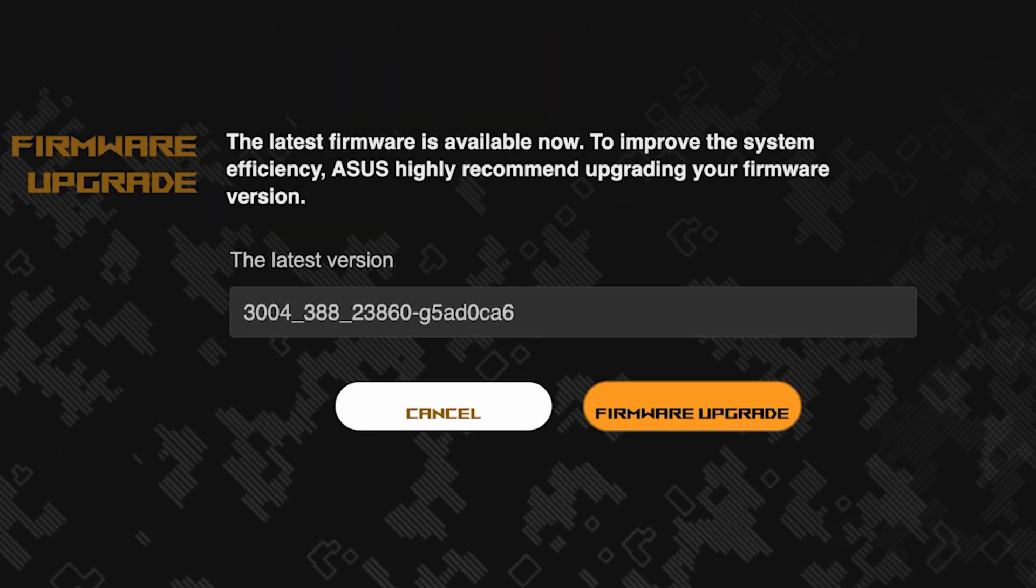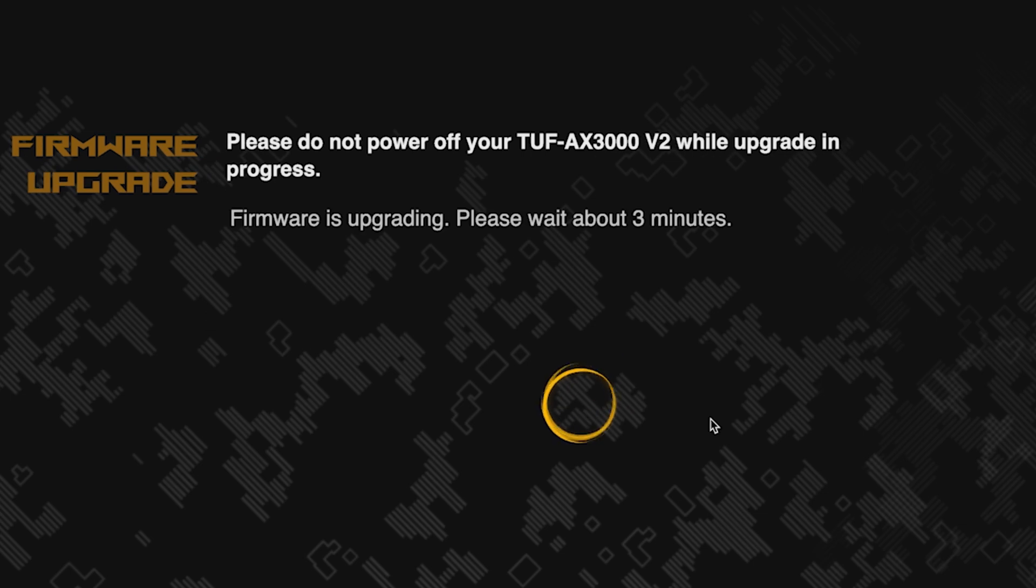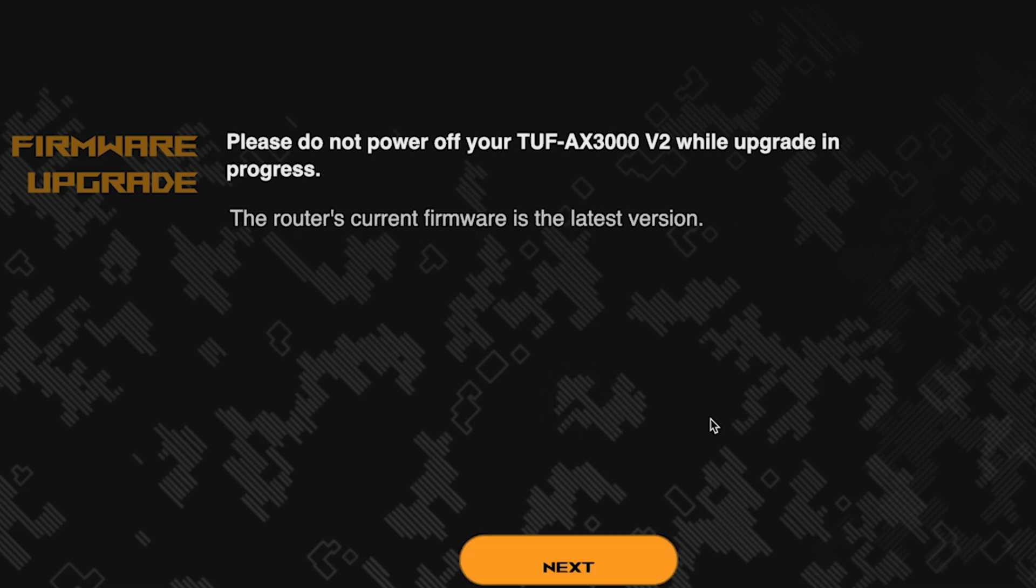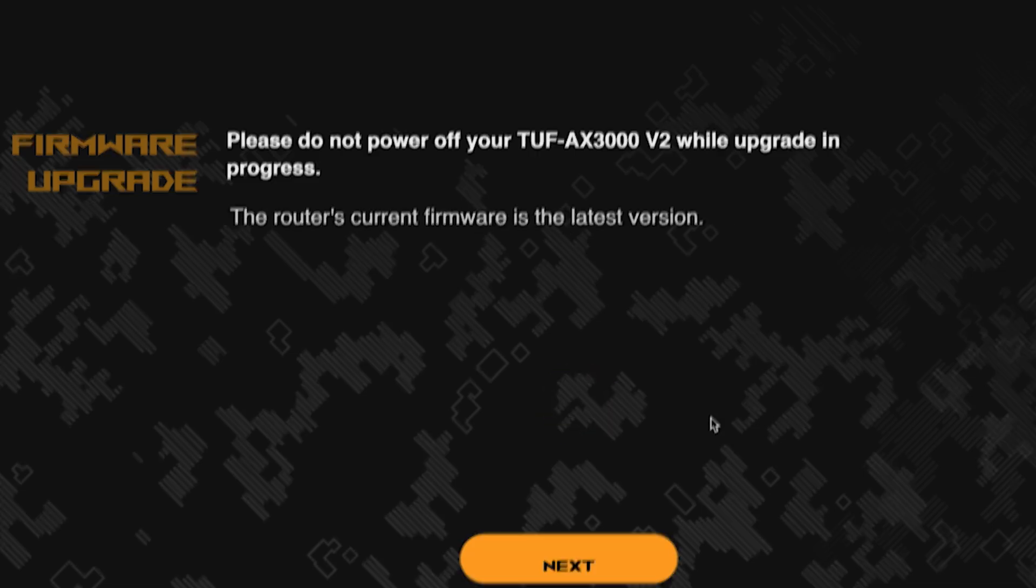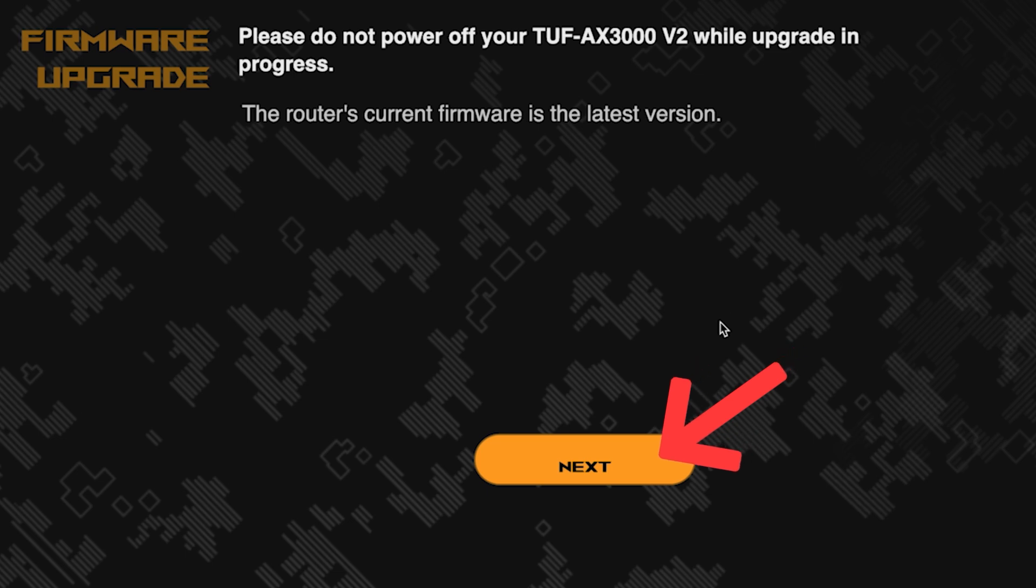On the next page, you can update the firmware if a new version is available. To update, click this button. The update process takes about three minutes. Please do not turn off the router during this time. After the update, click this button.